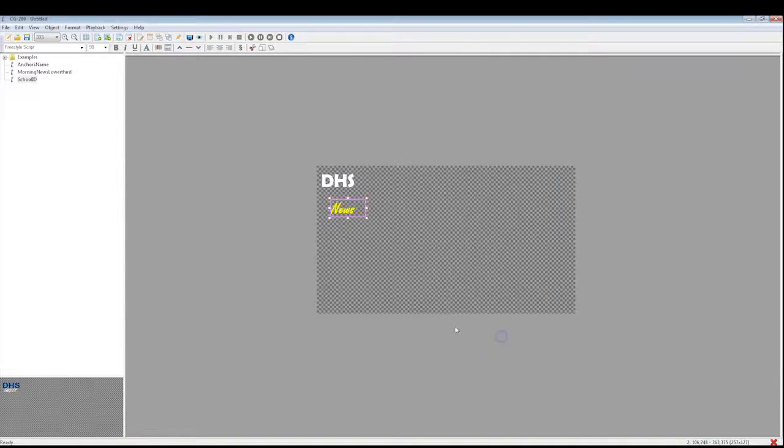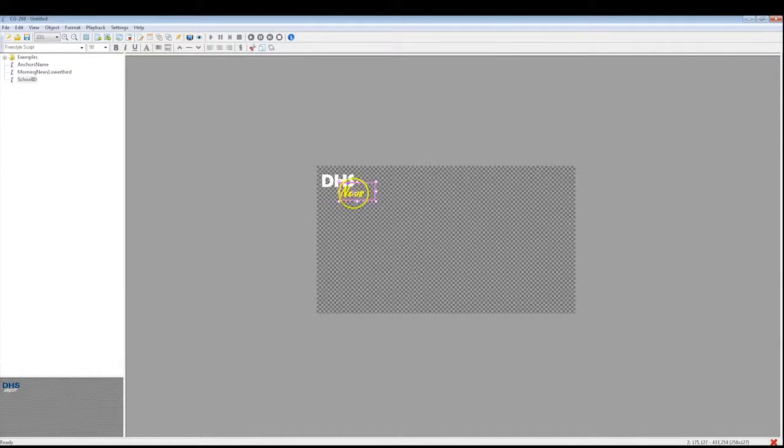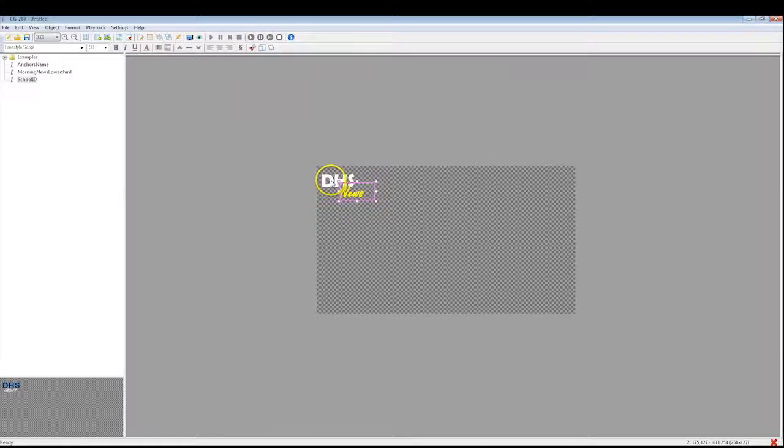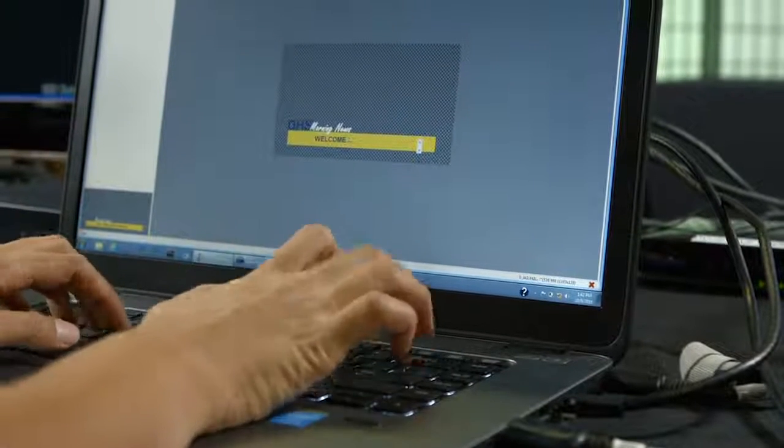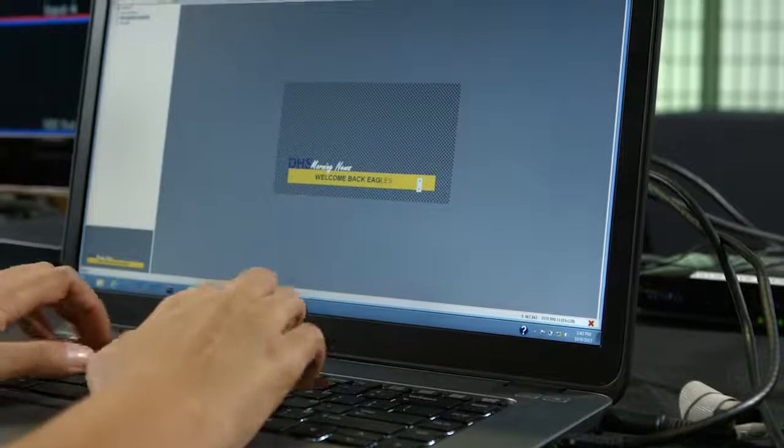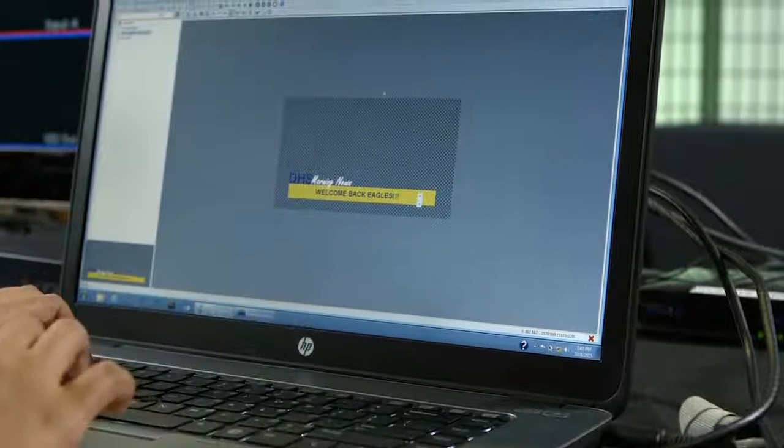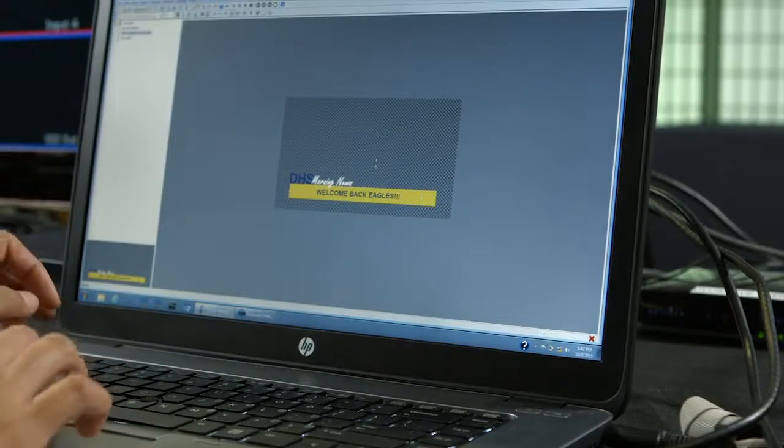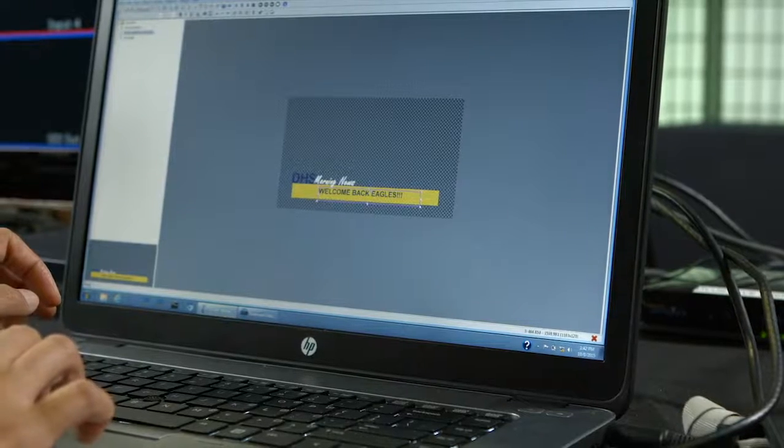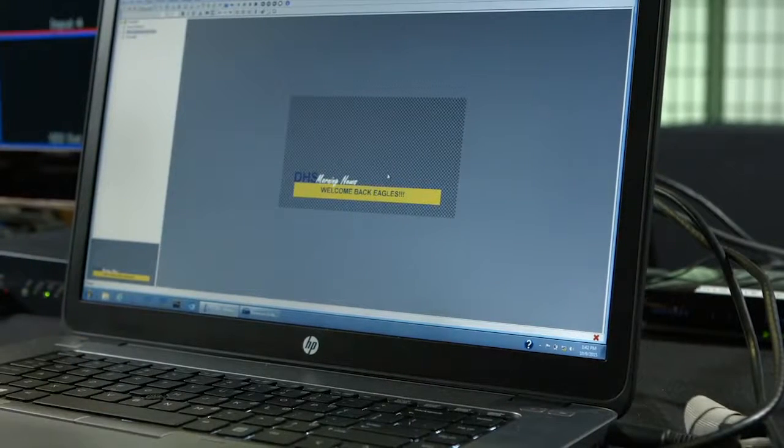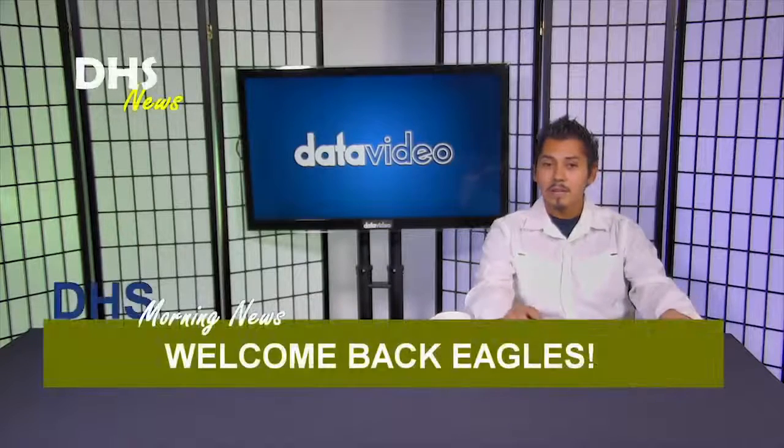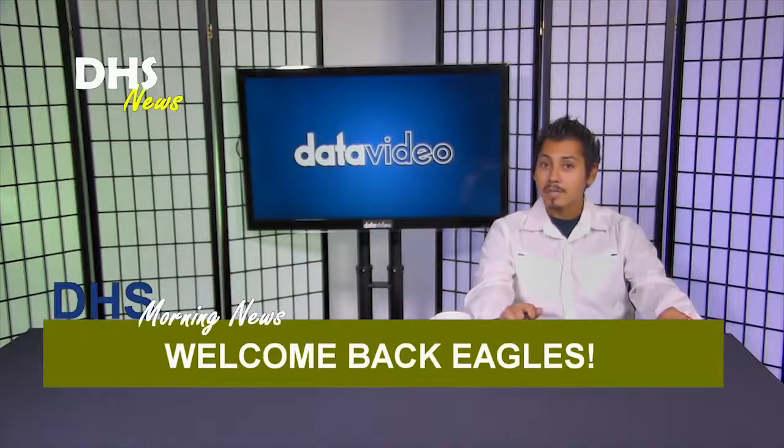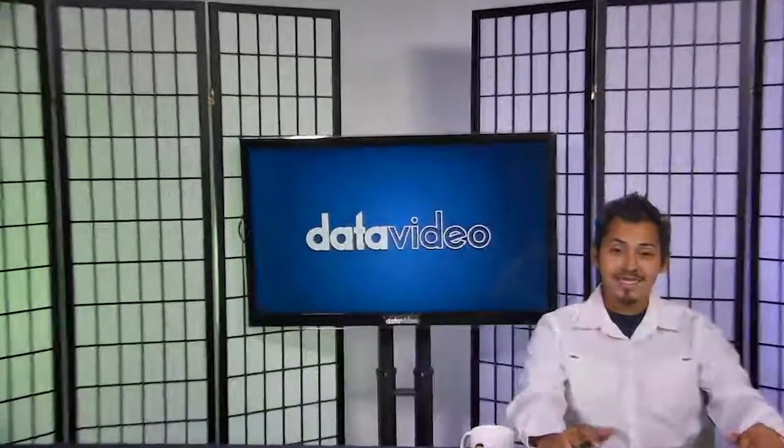All the CG pages that will be used during your show should be saved in one folder on the CG200. This way, the pages are easily accessible during production. The CG technician should be in sync with the switcher operator during production to play and stop the CG pages according to the input being switched to on the switcher. By rehearsing this process, you can guarantee that your production will run smoothly.